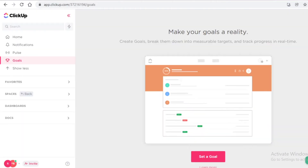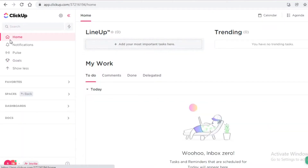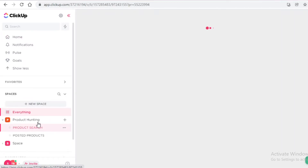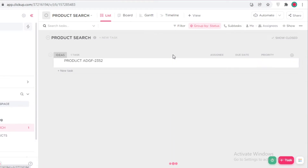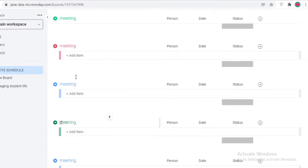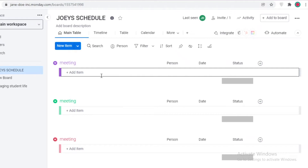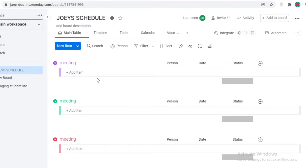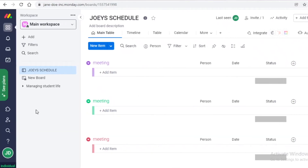Another limitation compared to ClickUp is time tracking. ClickUp includes its own native time tracking software, so you can track time for assignees, teammates, or yourself. On Asana and Monday.com, there is no native time tracking available — you'd need to add integrations or use a separate time tracking tool.